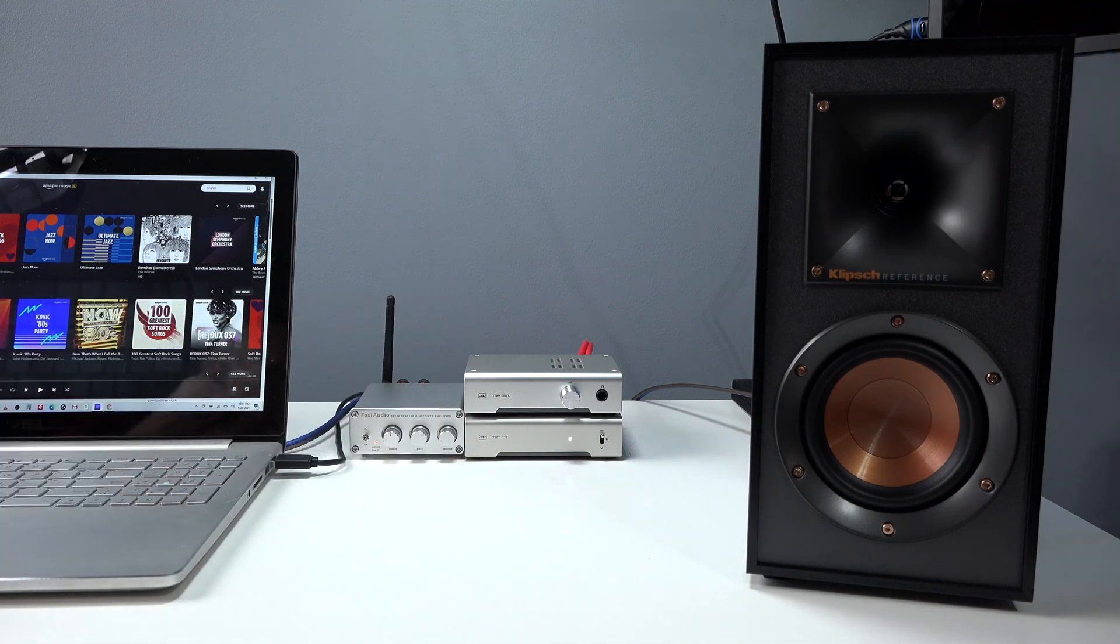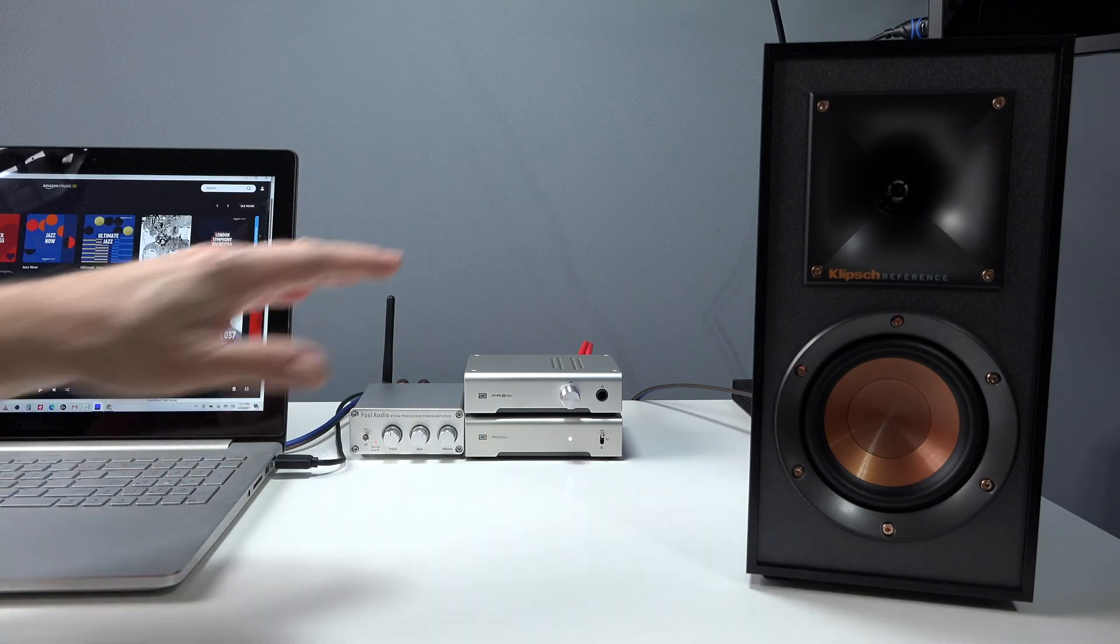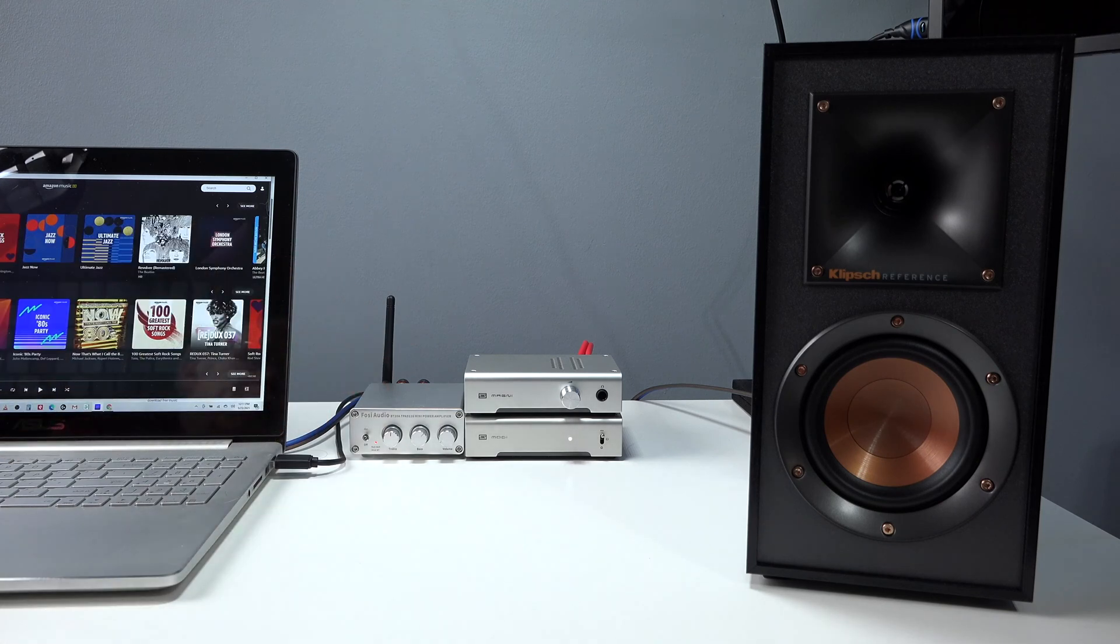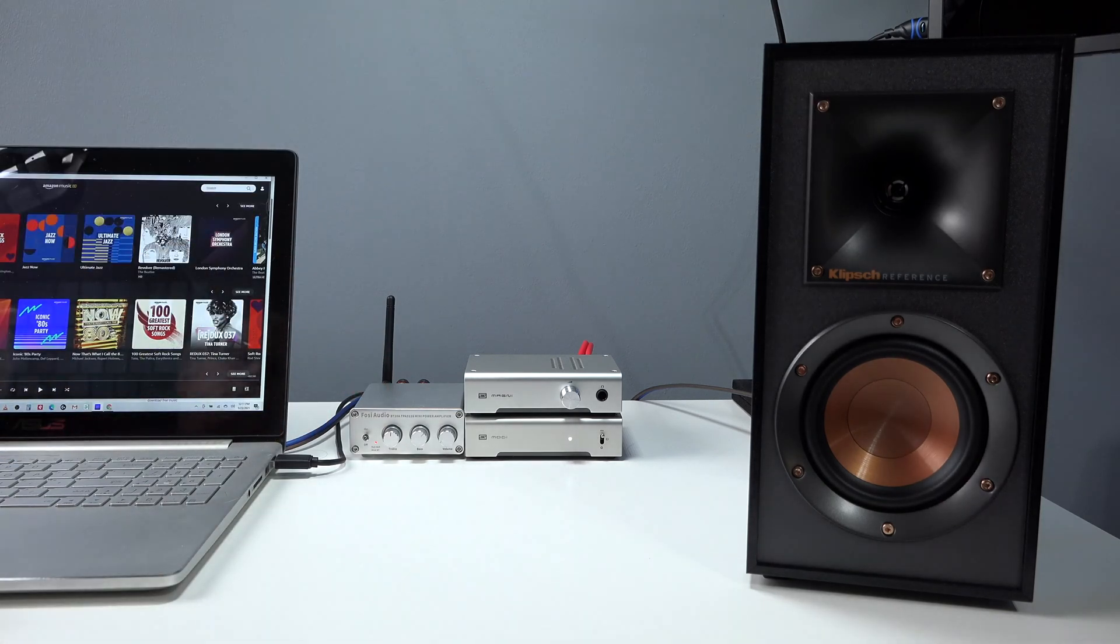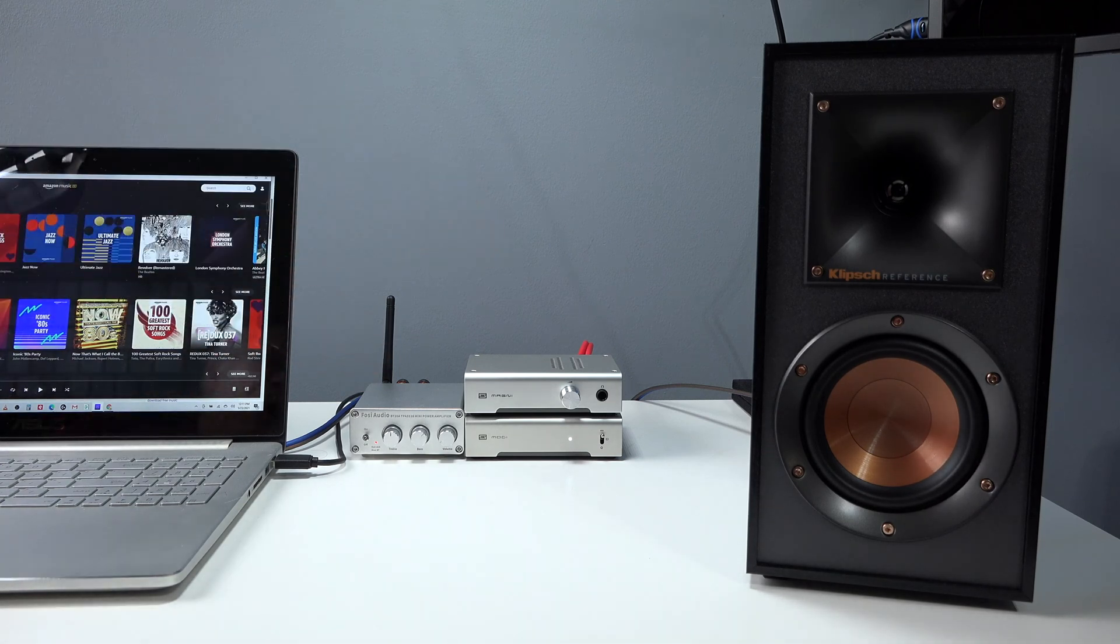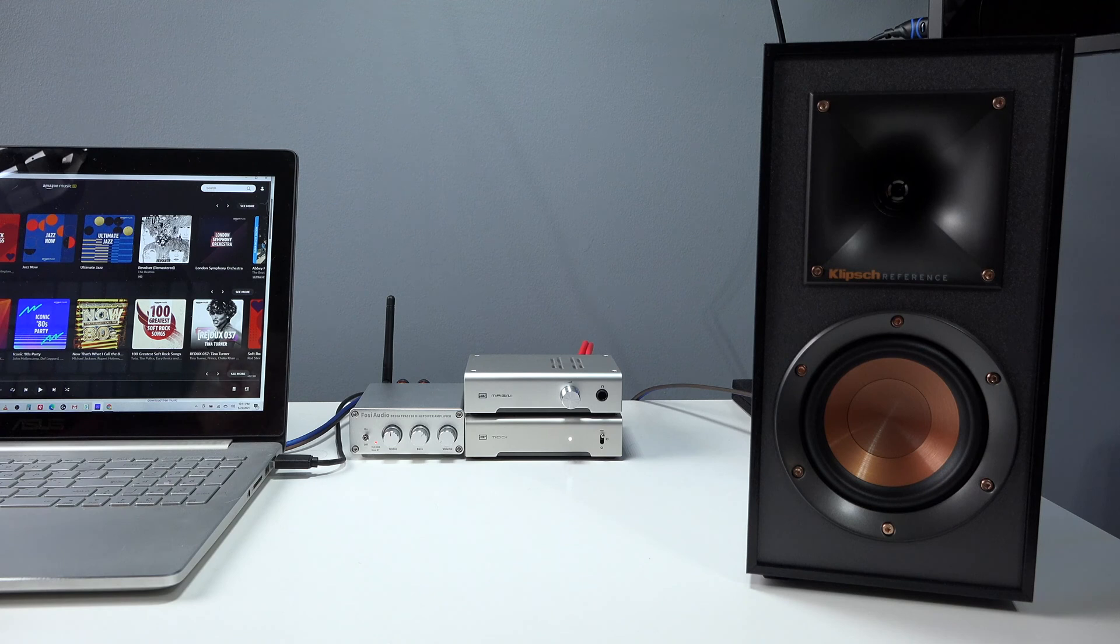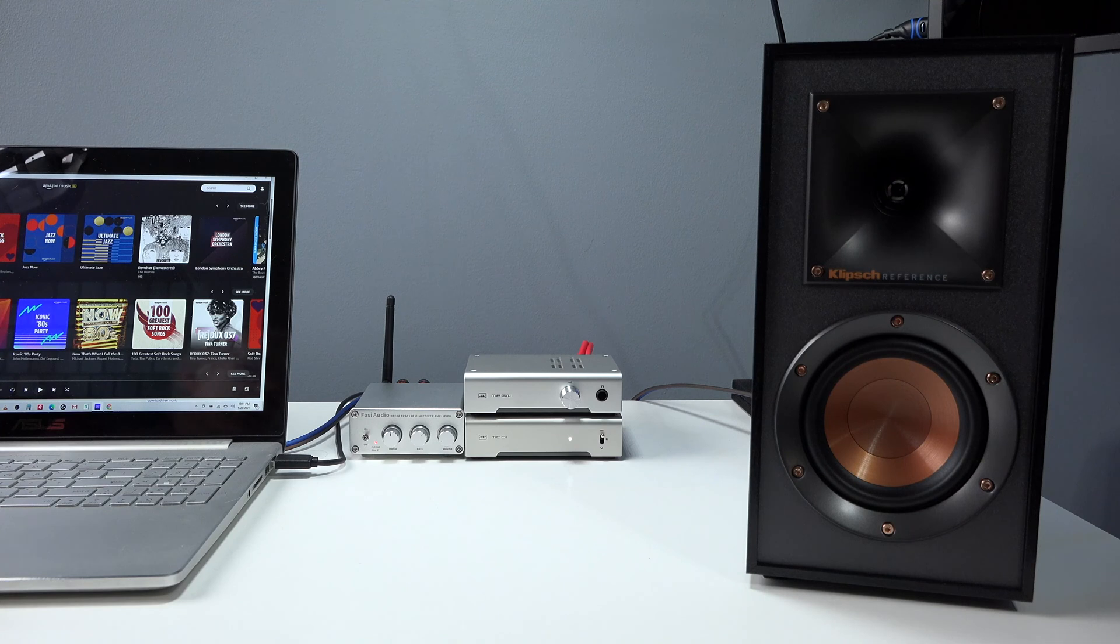So I think next what I'll do is just give you a quick demo of the sound quality. Again, this is being recorded through a Rode VideoMic Pro, but you'll get kind of an overall idea. So let's do the demo and then I'll be right back.